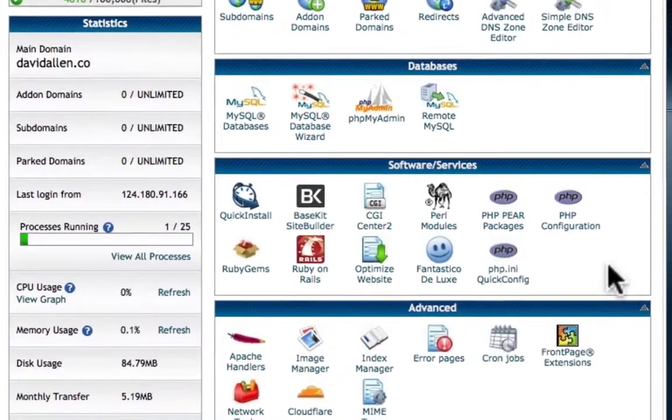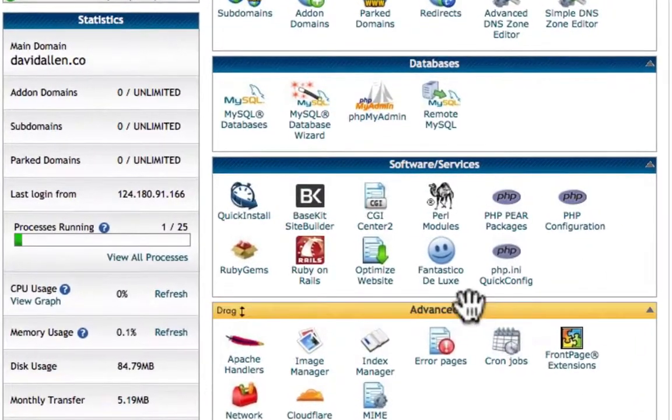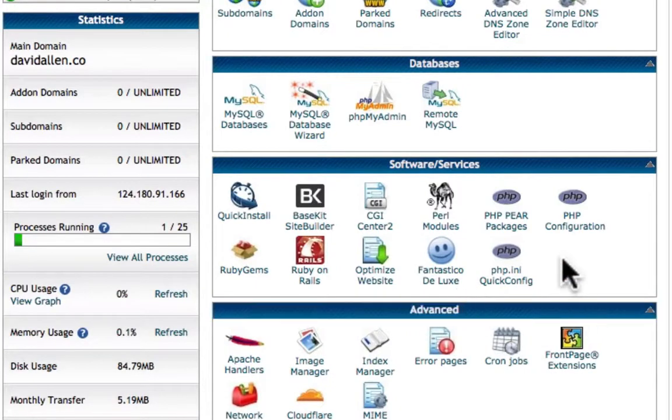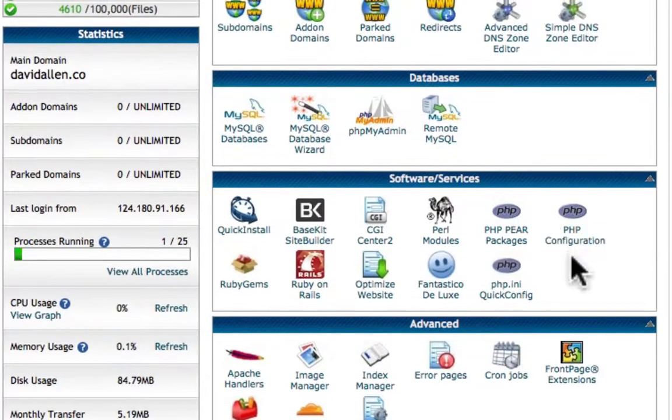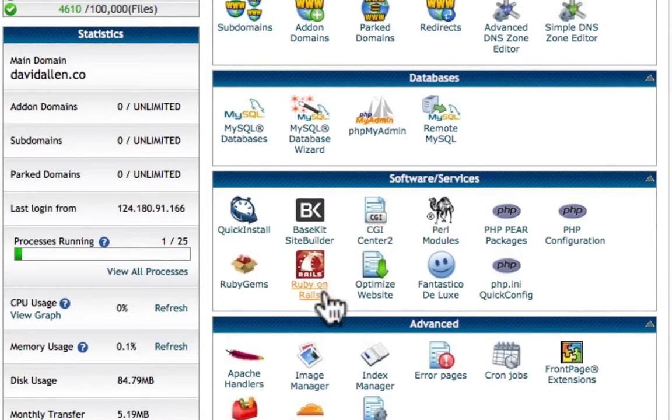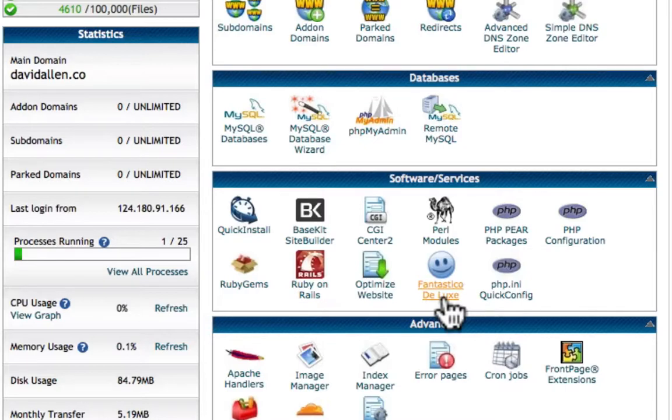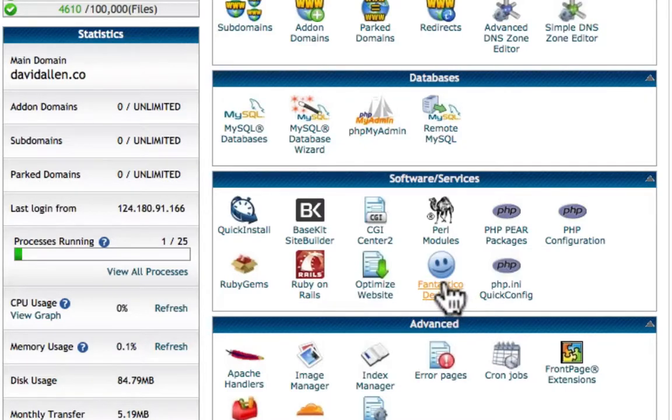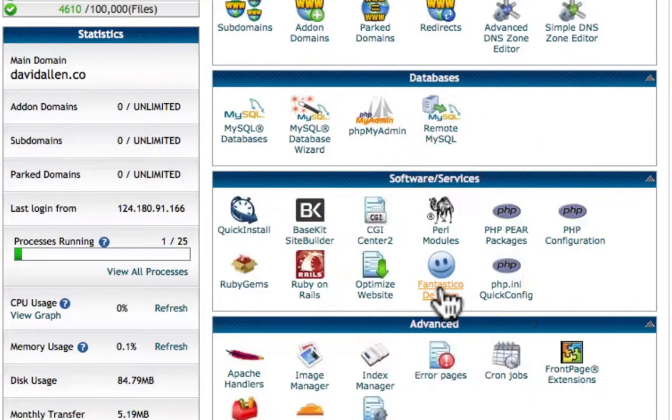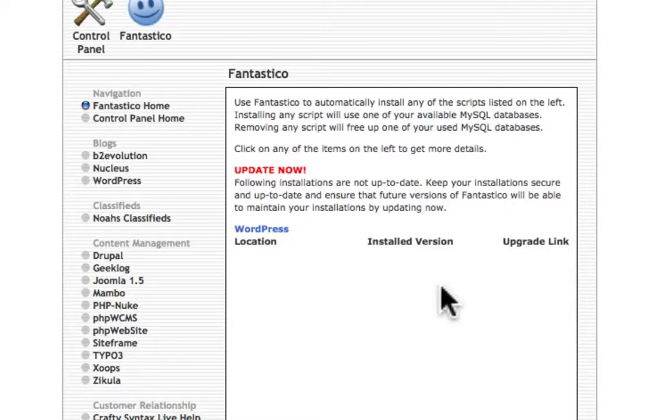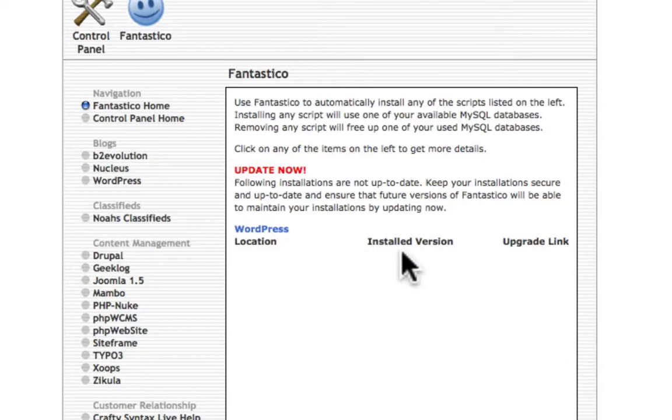Now as part of the cPanel software for managing hosting servers, they've got a piece of software in here called Fantastico. Now this is how you will install WordPress. It's totally awesome. So click on Fantastico and you come into a section like this.